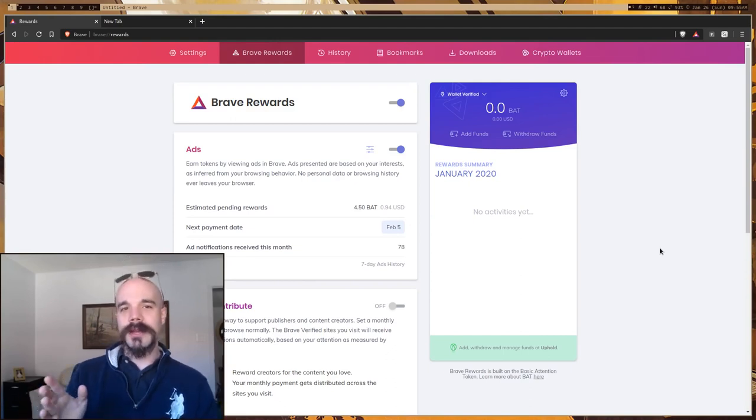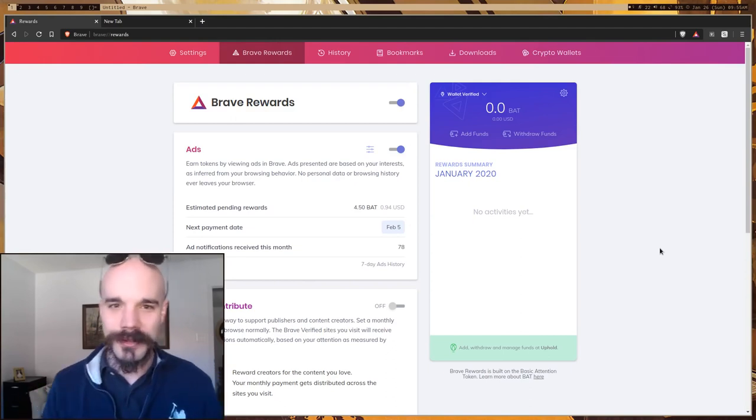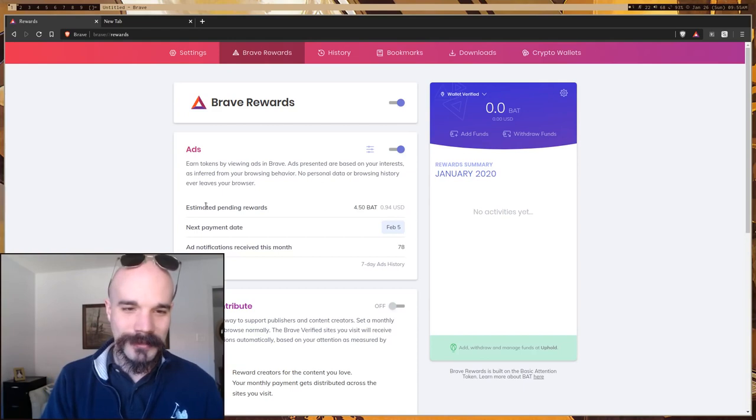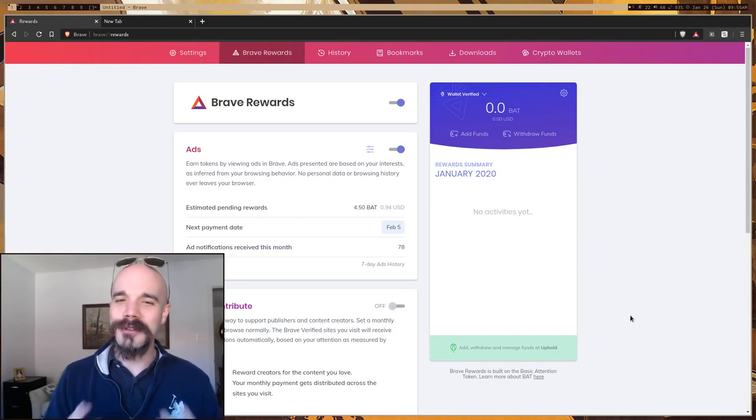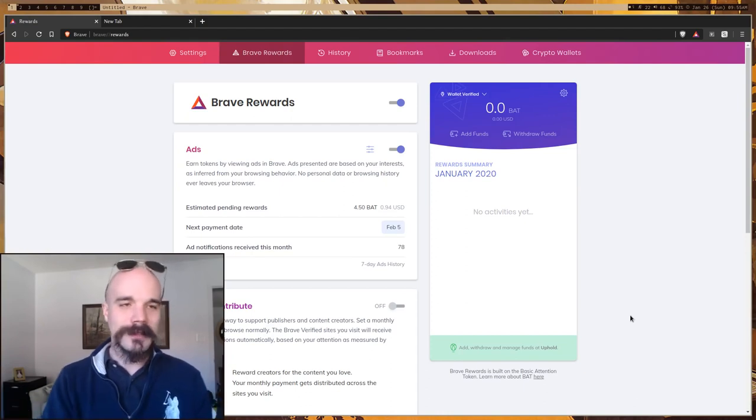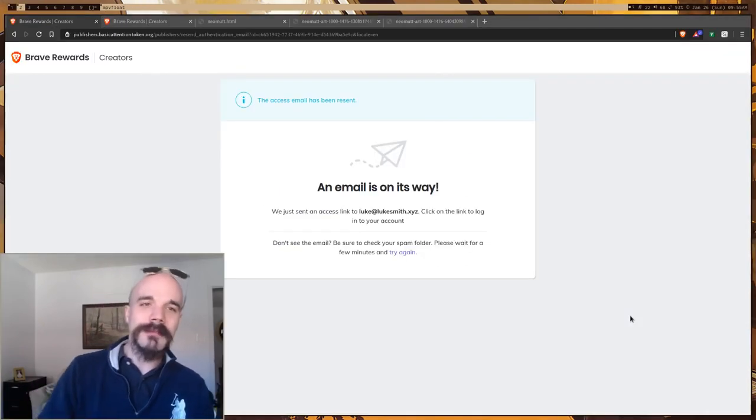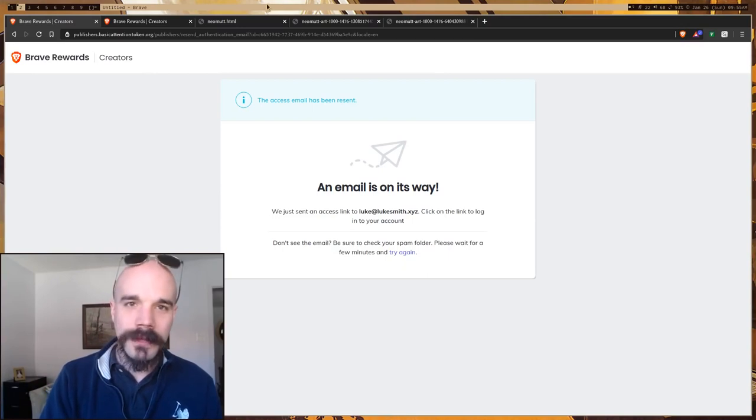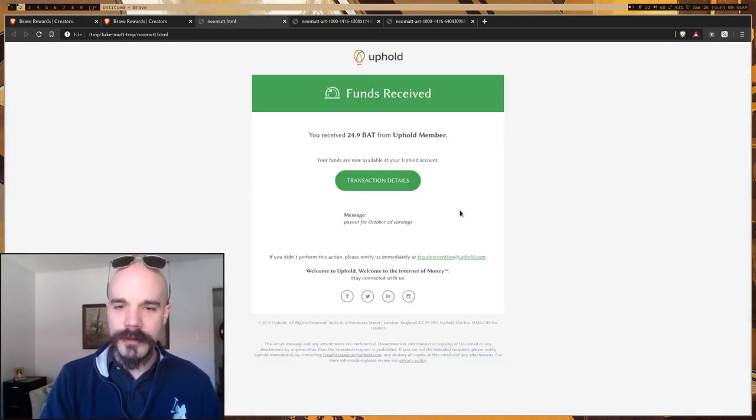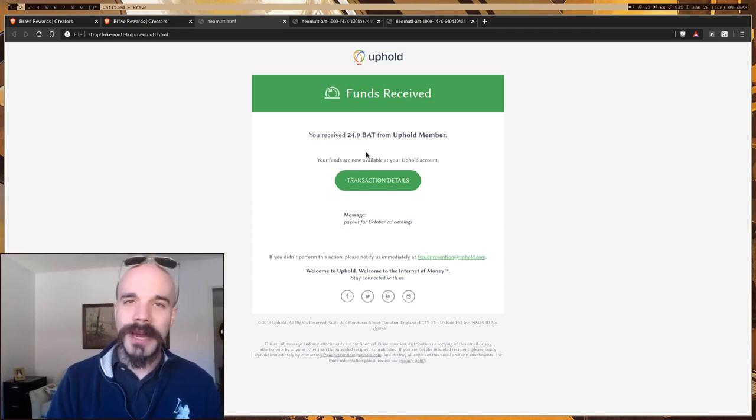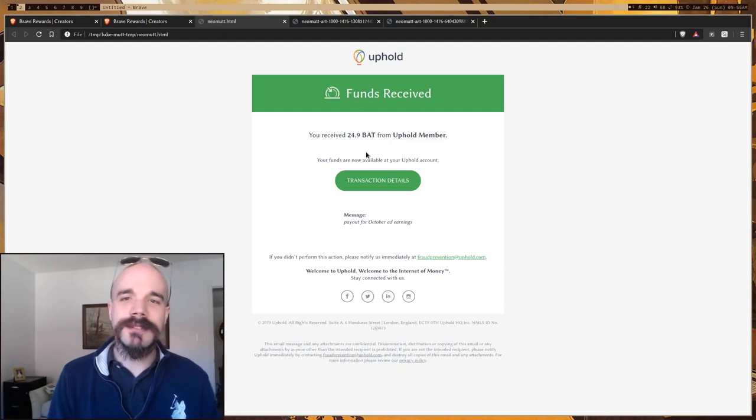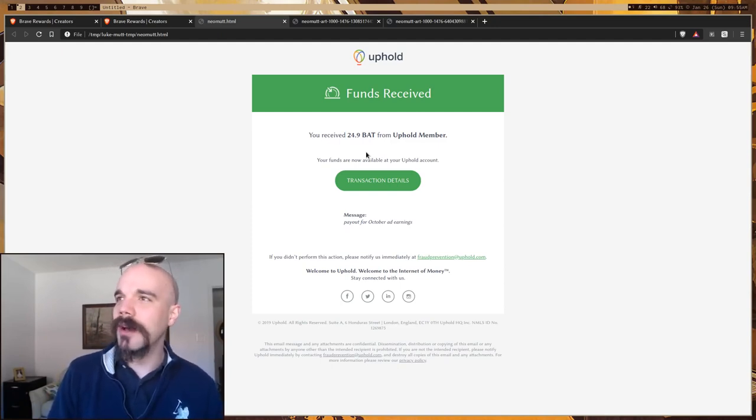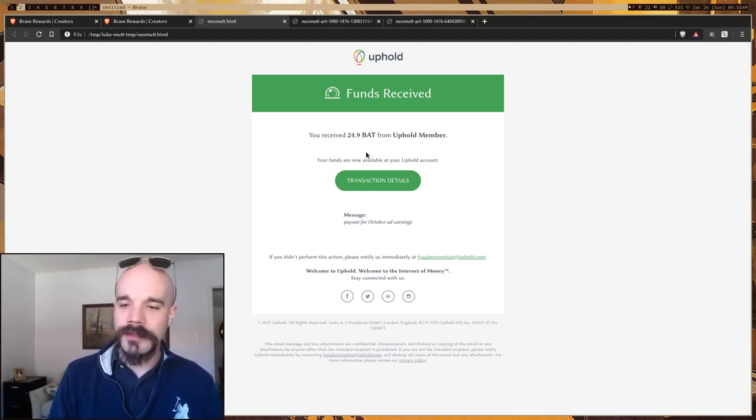So the question you might have is how much money do you actually earn on this thing? So right here, it says estimated pending rewards. It's like less than a dollar and it's been like nearly the whole month. That sounds like nothing. You do make more than that. As I said, it's a little delayed. I'll show you my statements from a couple months ago. So here is, that's my October earnings. I got 25 BAT. That's around, you know, five, six, seven dollars, something like that. That's decent, a decent amount of change, I guess.